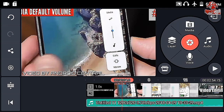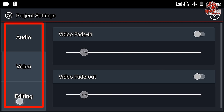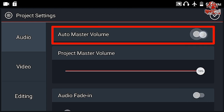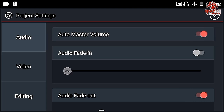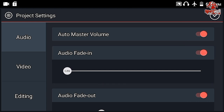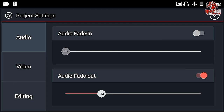Now I am going to show you how you can edit the audio clip and all the things you can do with it. The first thing is the settings. There are three sections: audio, video, and editing. I am going to go with audio since this video is based on audio editing. If you enable auto master volume, the app will boost your voice quality. The audio fade in option will make the audio come in by fading in, and you can control the duration of it. The same with audio fade out — the audio will fade out and you can see the duration there.